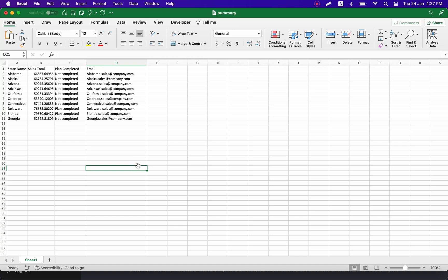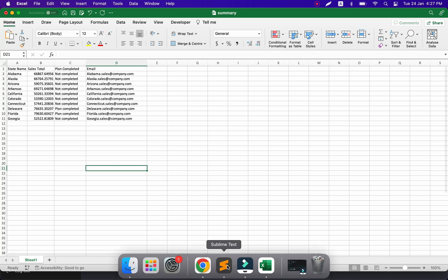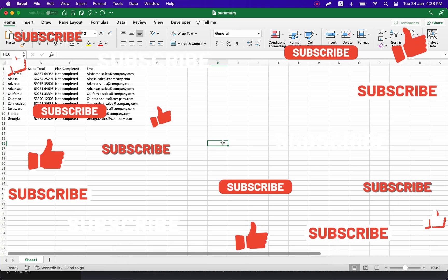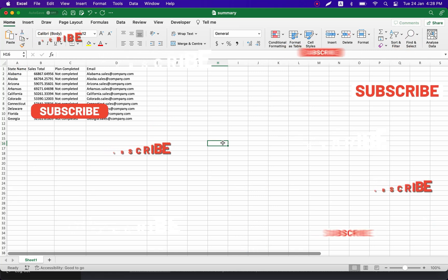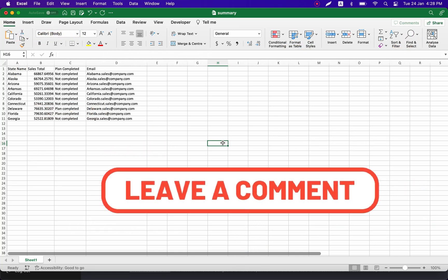That's a different story — I'll create a separate video on how to use ChatGPT to create a script for sending custom emails. Subscribe to the channel so you don't miss the next video. That's all I planned to share with you today. Hit the like button if the video was useful, leave your comment, and see you in the next video very soon.